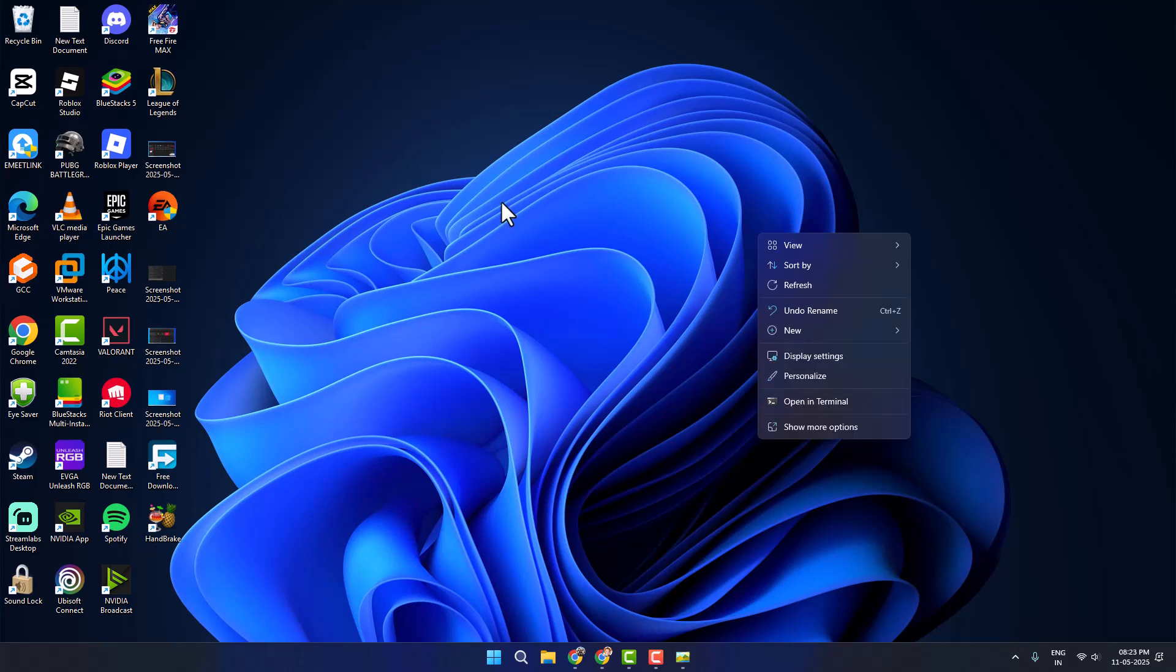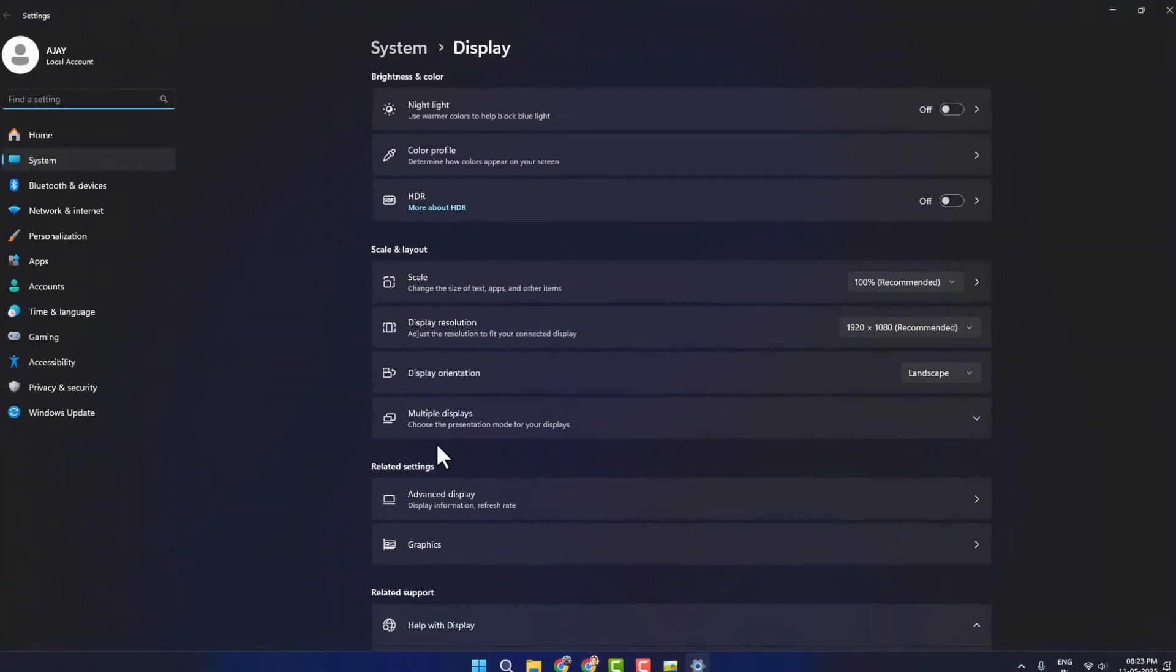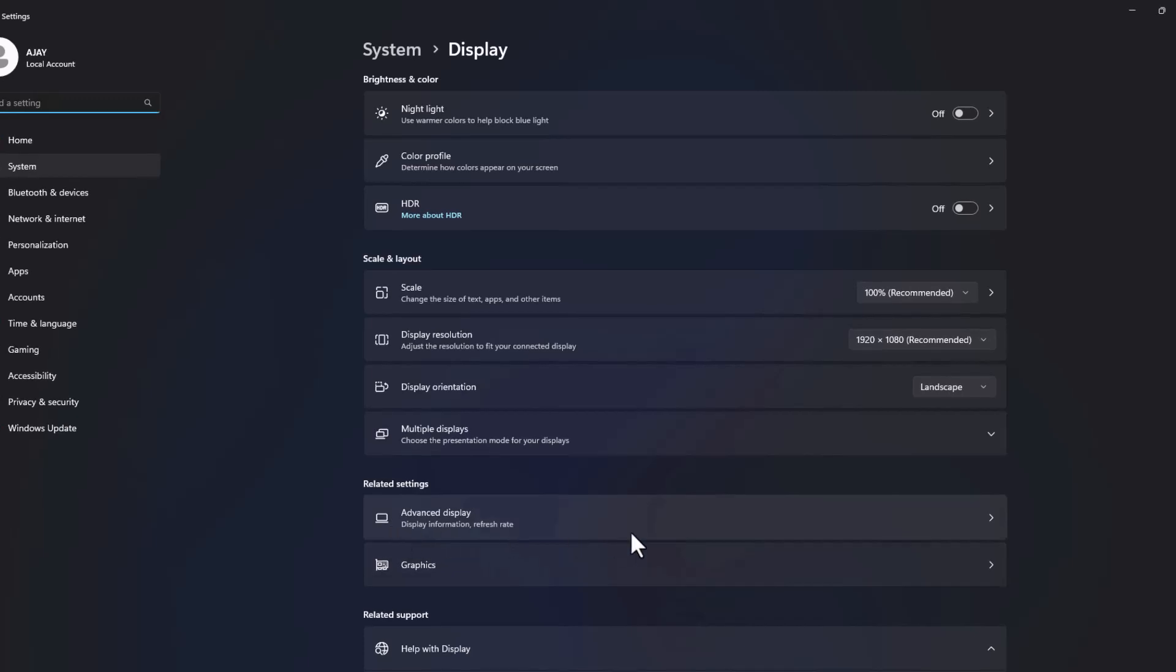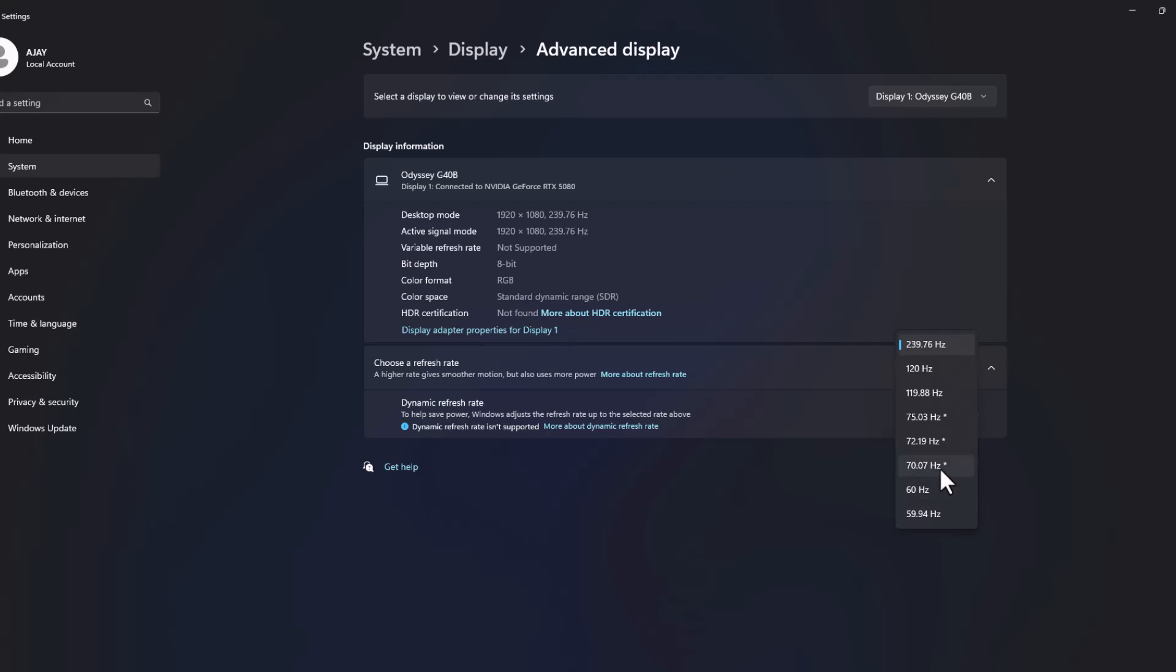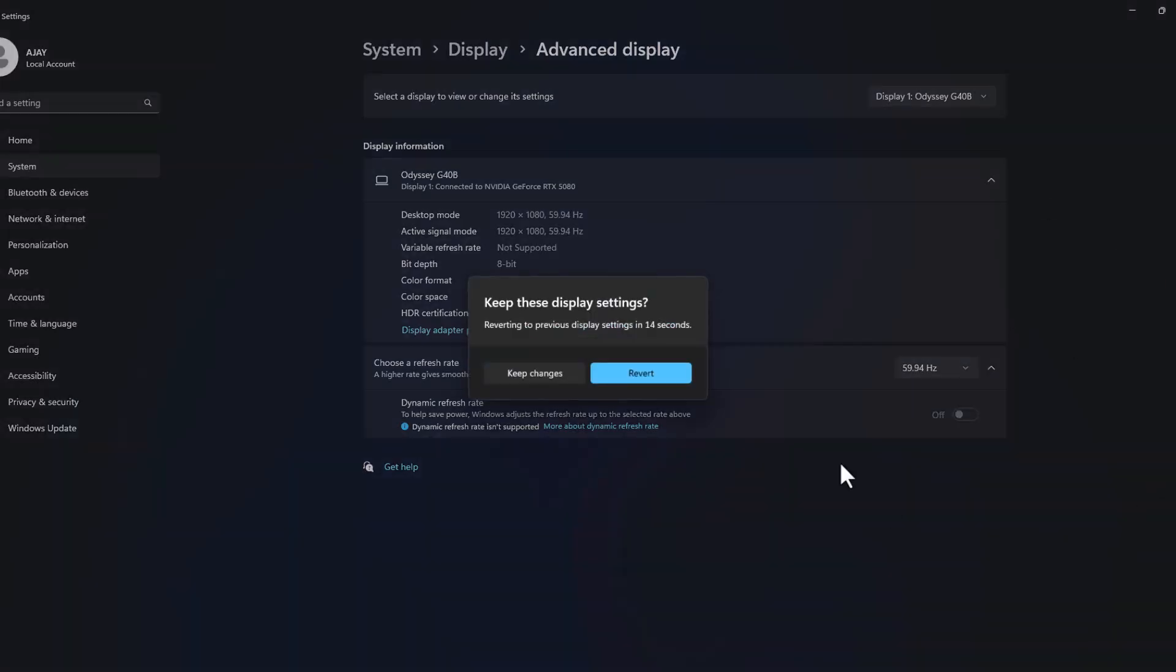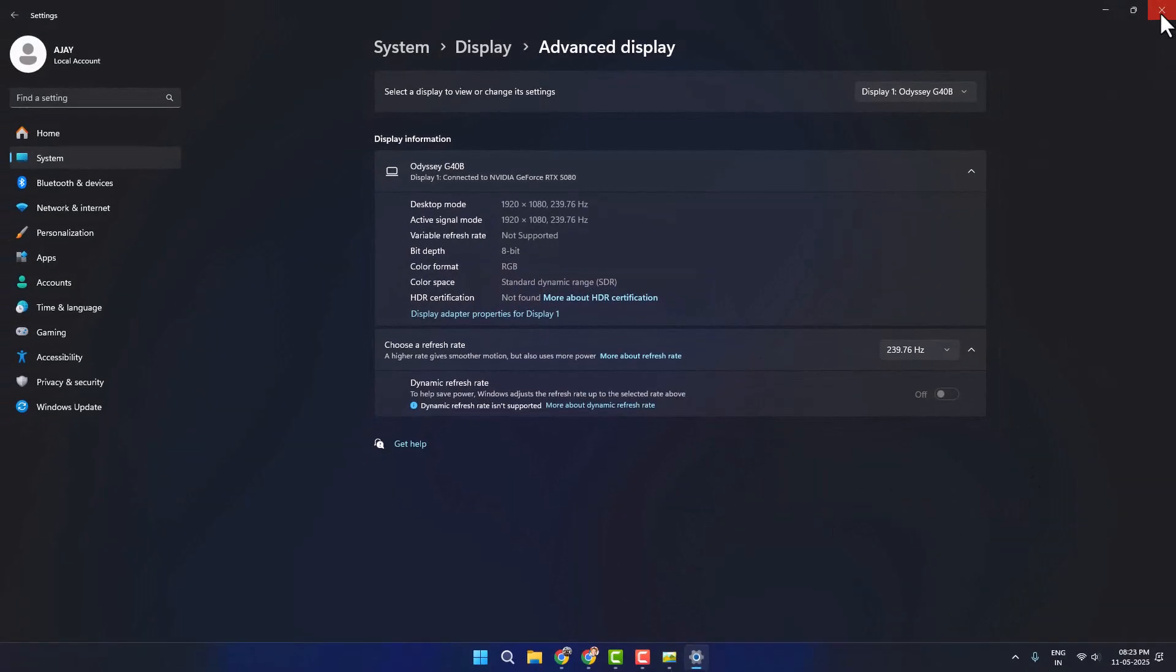If not, Method 4: Right-click on the desktop and select Display settings. Select Advanced display and click on the dropdown in Choose your refresh rate and select the lowest refresh rate you have. In my case, I have 59.4 hertz. Select Keep changes, and after doing that, check if the problem is solved or not.